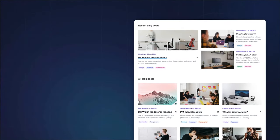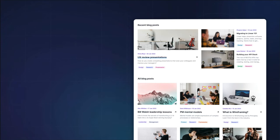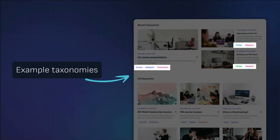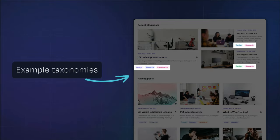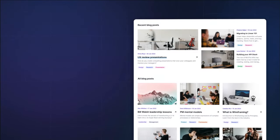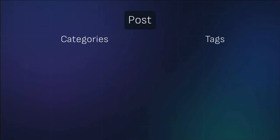Taxonomies in WordPress allow for the classification and organization of structured data. WordPress comes with a Posts post type which already has two default taxonomies: categories and tags.